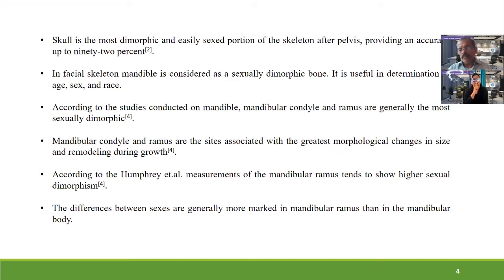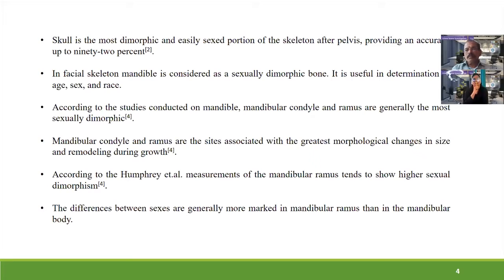In situations where an intact skull is not found, the mandibular bone plays an important role in determining the sex of a person. Within the mandible, two sites — the mandibular condyle and mandibular ramus — are associated with the greatest morphological changes in size. According to studies, the mandibular ramus tends to show higher sexual dimorphism.